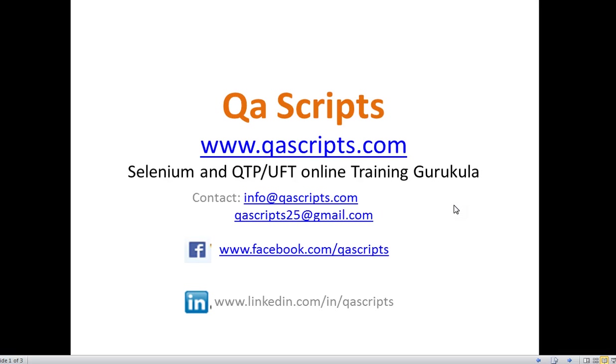Thanks for watching. For more information, please contact info@qascript.com or qascript25@gmail.com. Thank you.